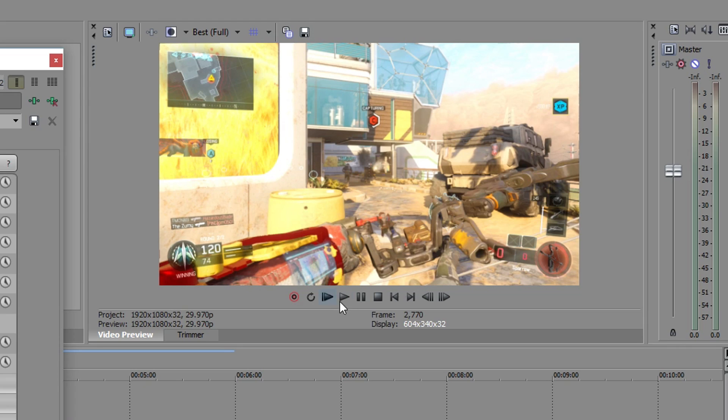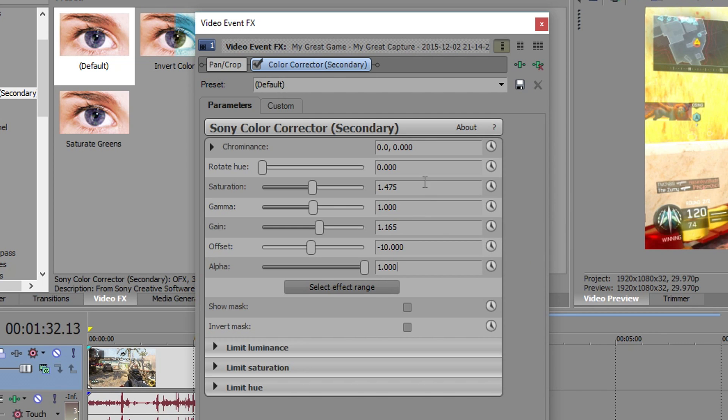It kind of looks pretty weird because it's all like yellowish right now but as you can see in the beginning I'm actually using the exact same stuff I was using then as I am right now. So as you can see the only change we made were 1.475, 1.165, negative 10 and we left this the same.